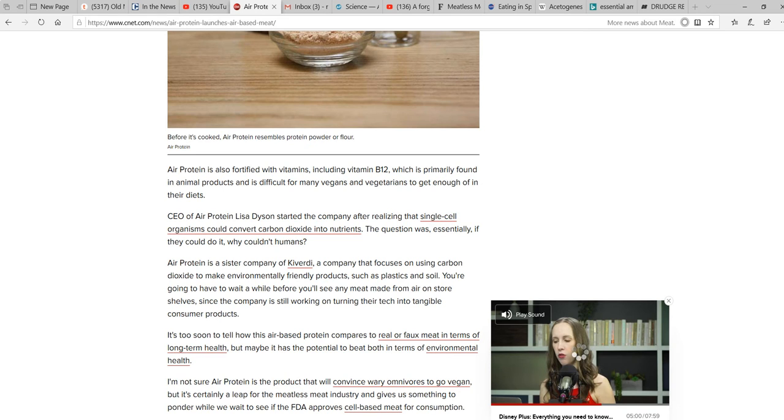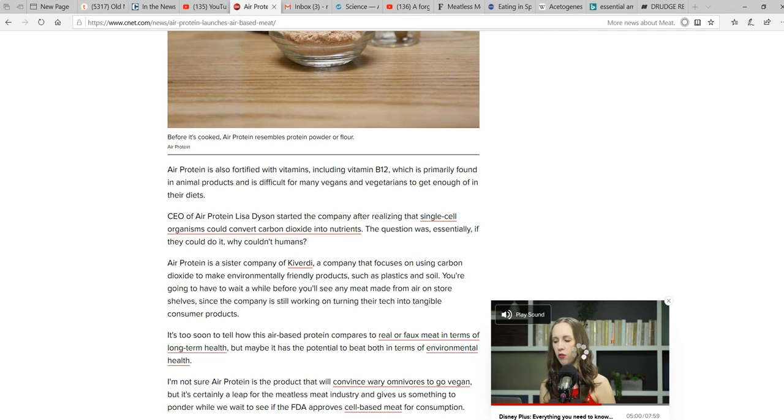I'm going to skip back up to the higher paragraph. CEO of Air Protein, Lisa Dyson, started the company after realizing that single-celled organisms could convert carbon dioxide into nutrients. The question was, essentially, if they could do it, why couldn't humans?